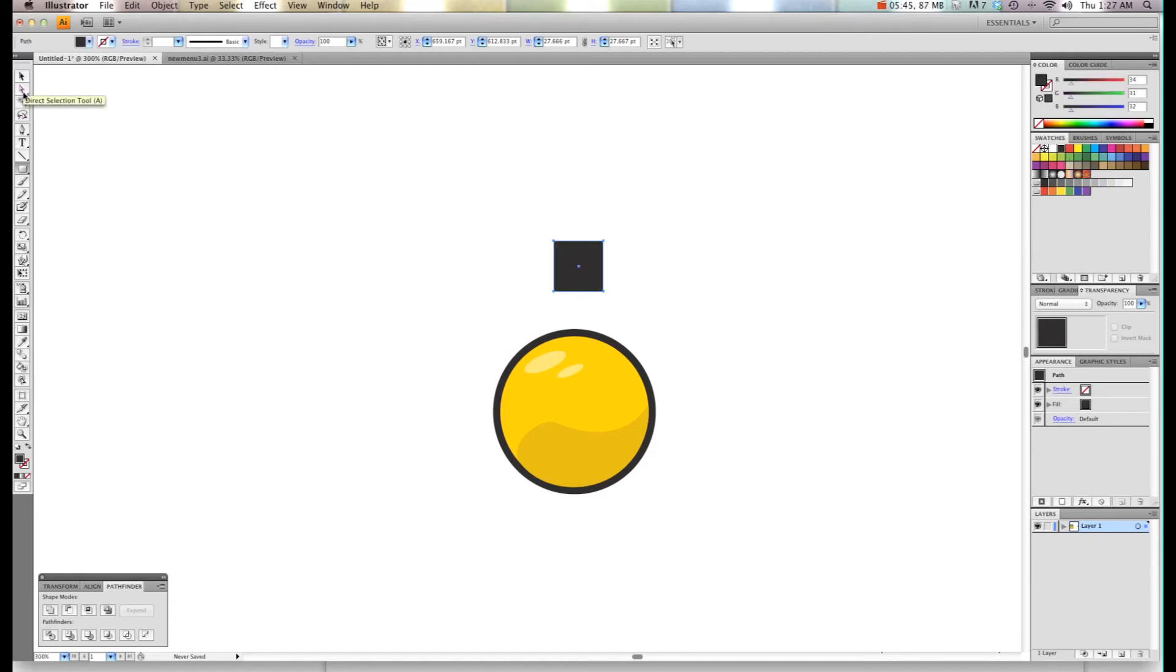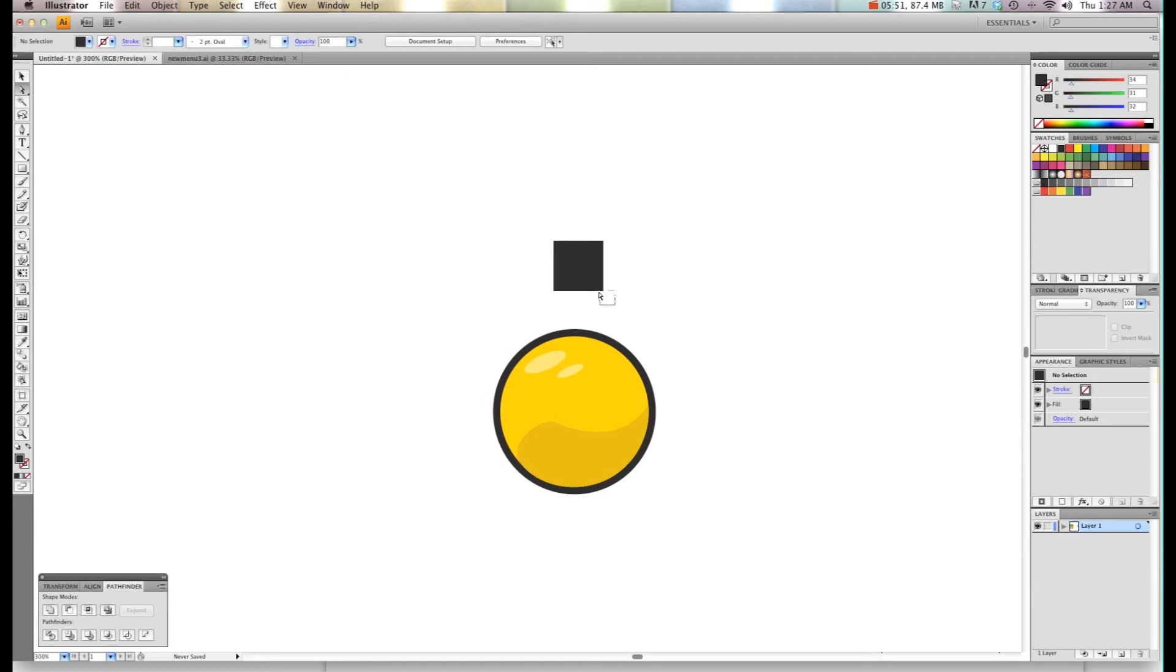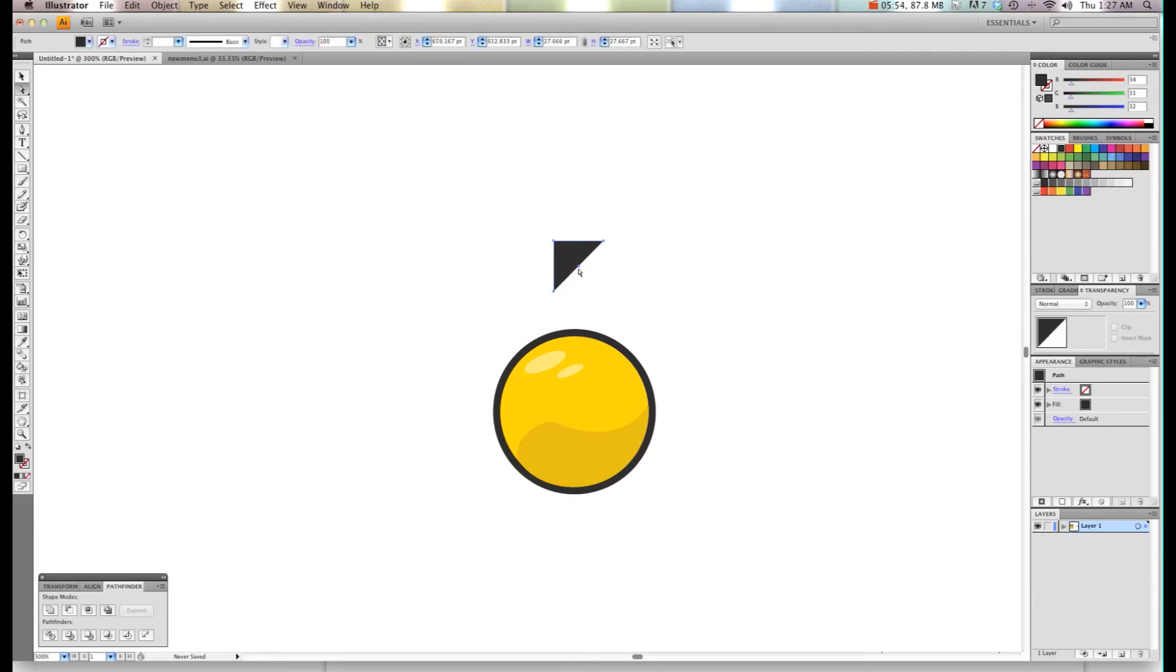I'm going to take the second arrow tool, which is the direct selection tool, and I'm going to draw a square around one of the corners and hit delete. So it gives me some kind of a triangle there. Then I'm going to choose the top arrow.